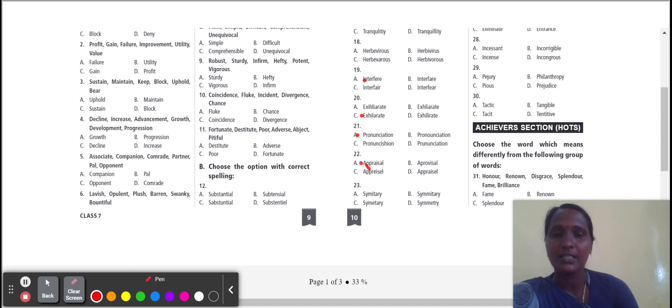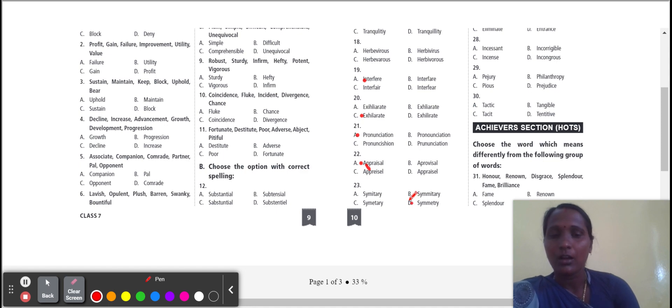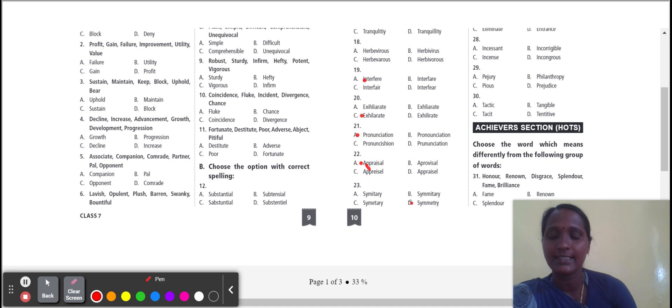Next one: symmetry. Symmetry correct spelling, option D. Symmetry means two parts have exactly the same size.